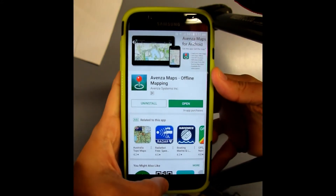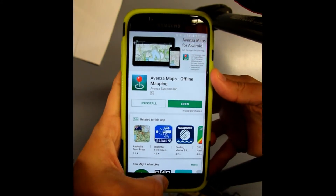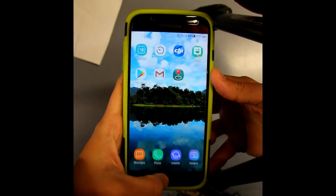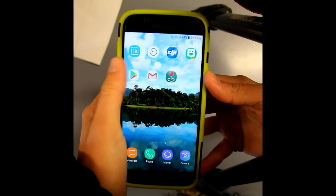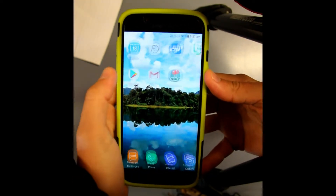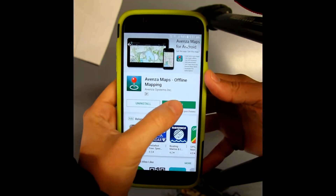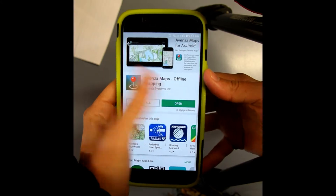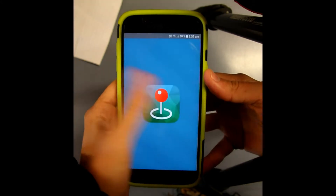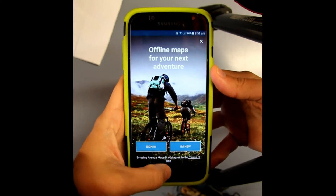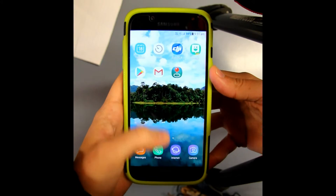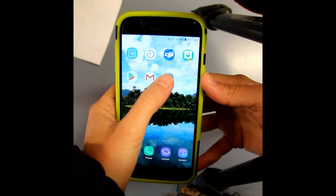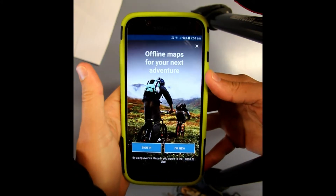Now what you can do is if you press that button down the bottom again, it's going to turn up here. But in there you can also press Open and it'll open it straight away, or you can open it there.